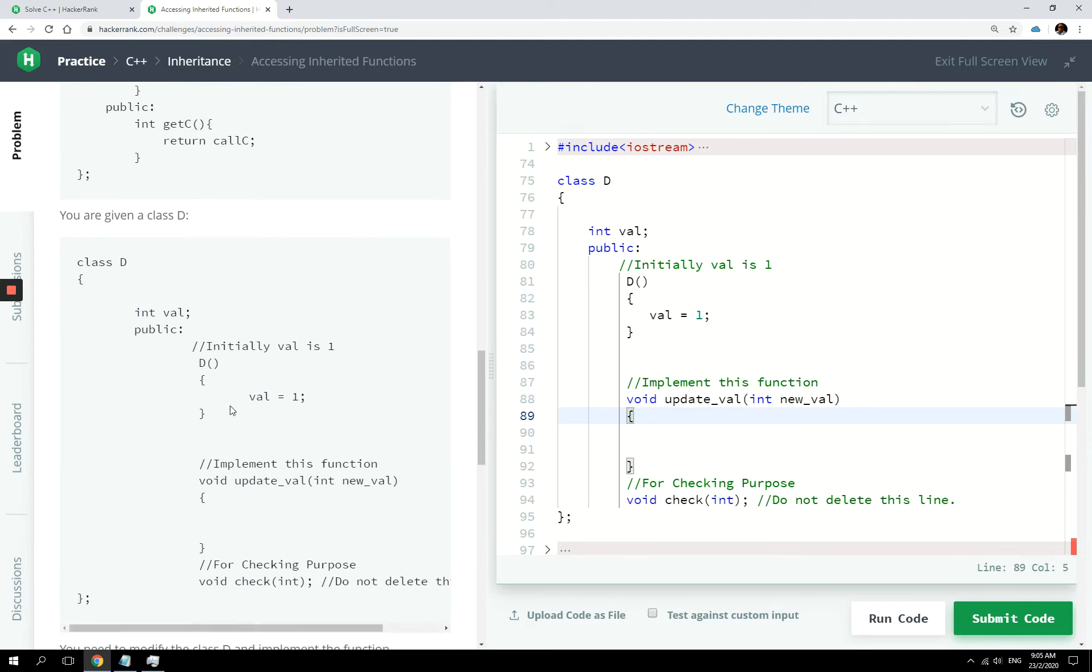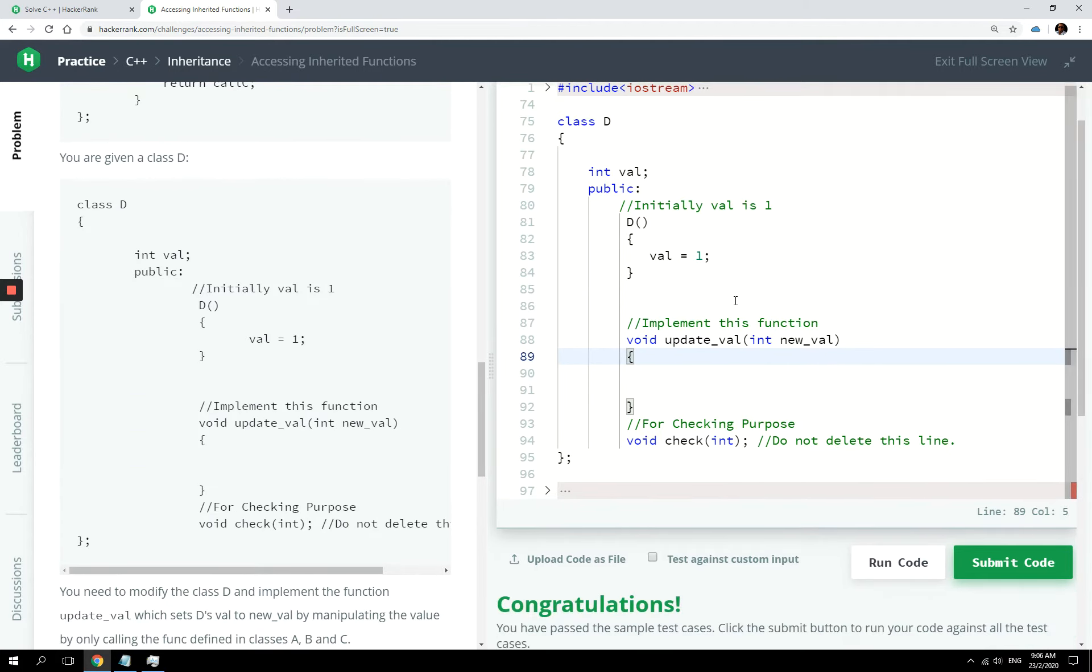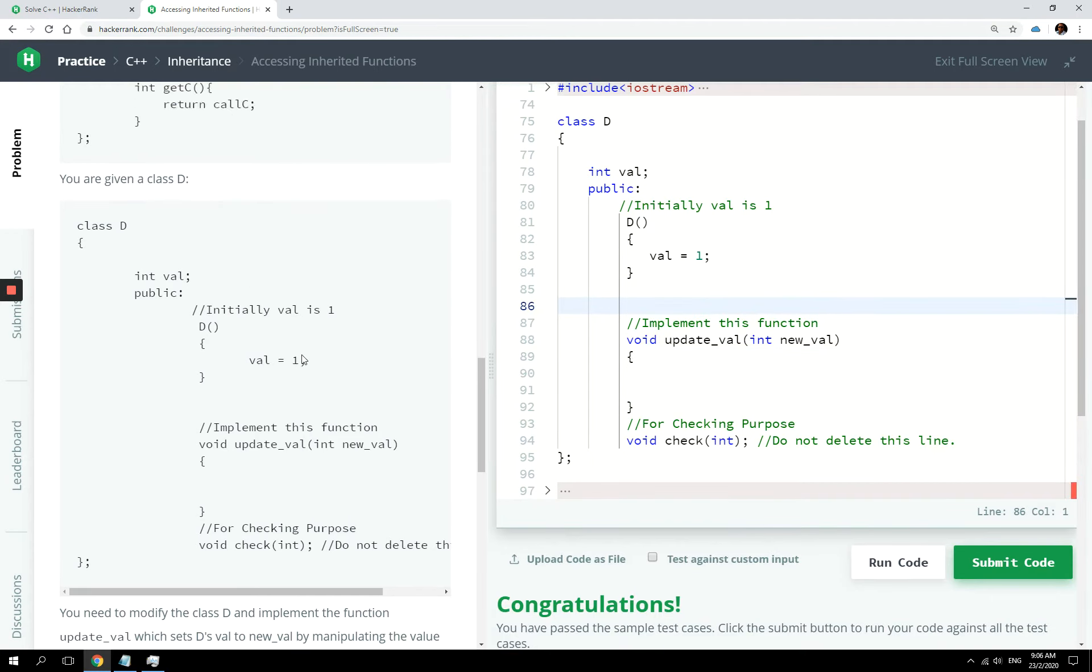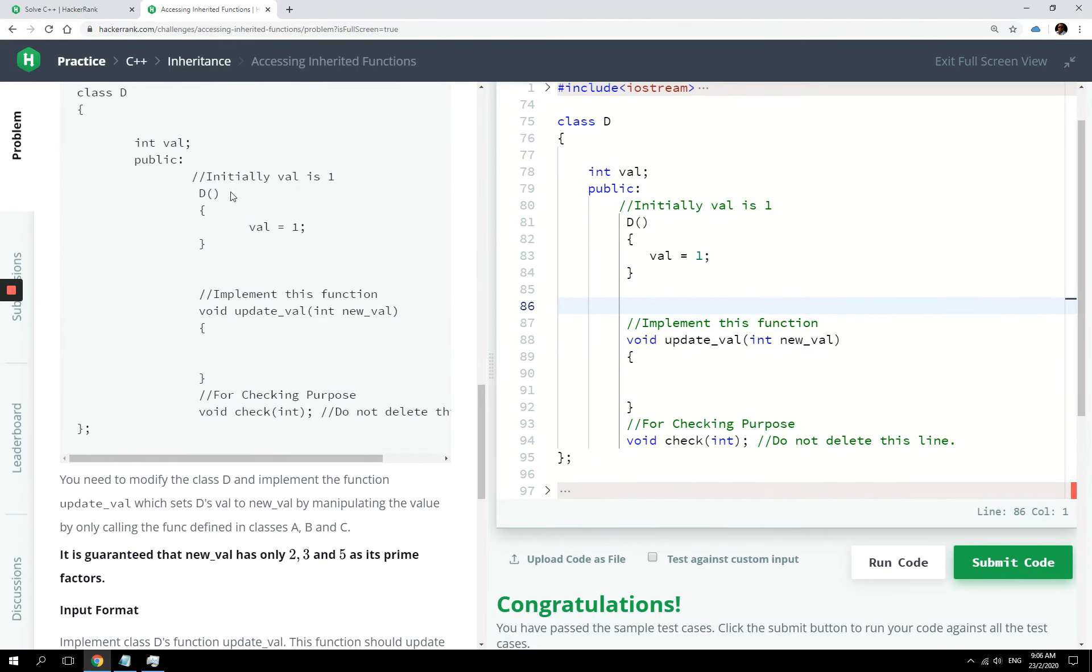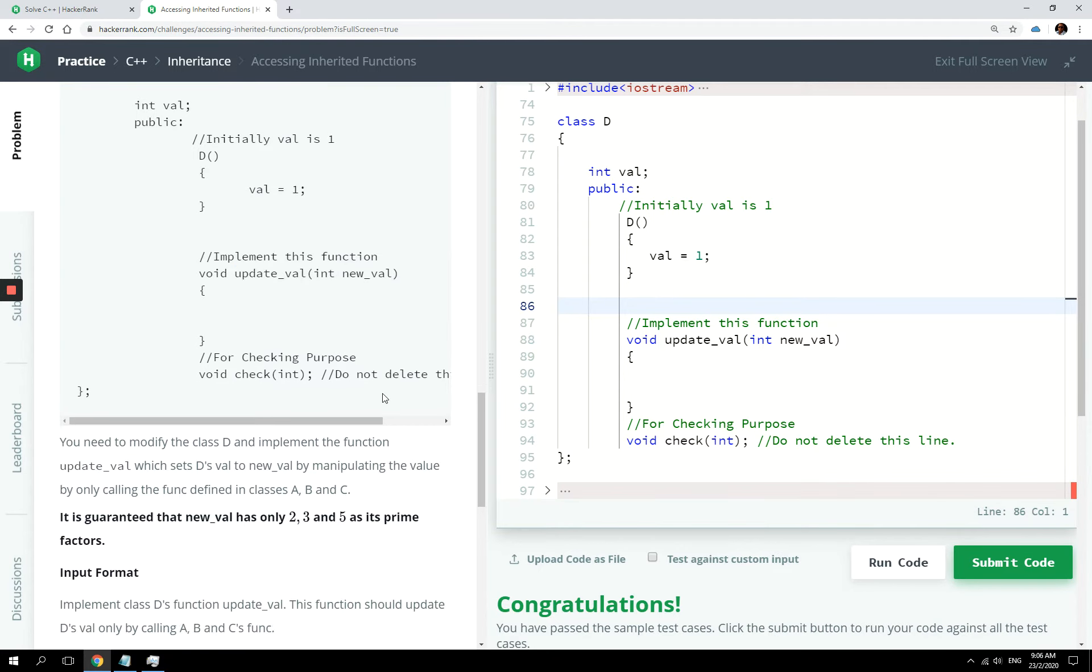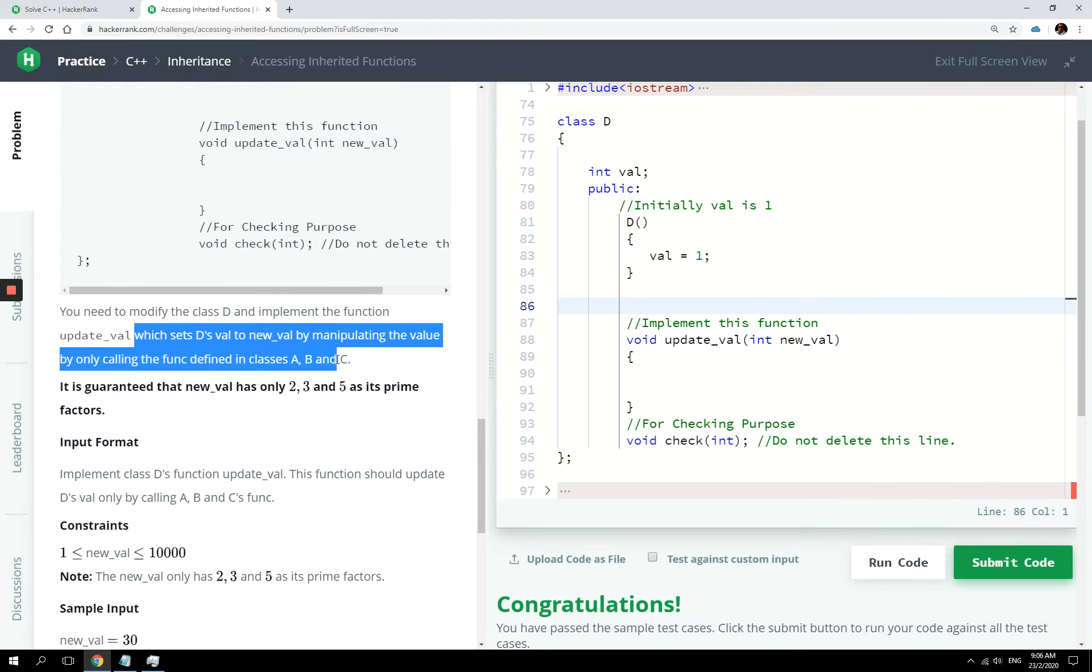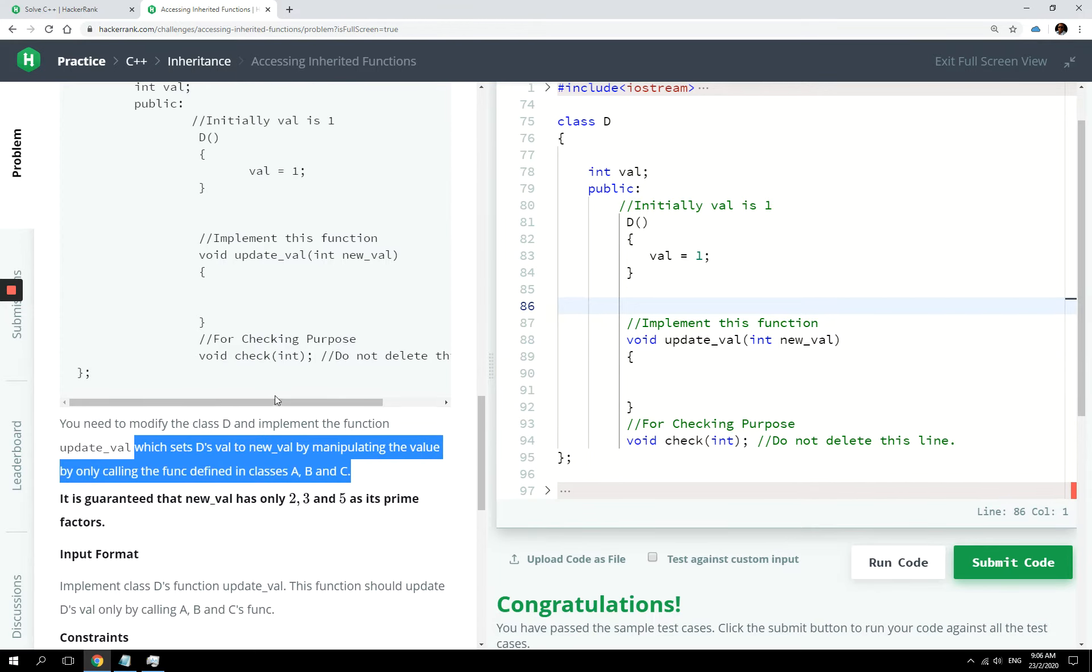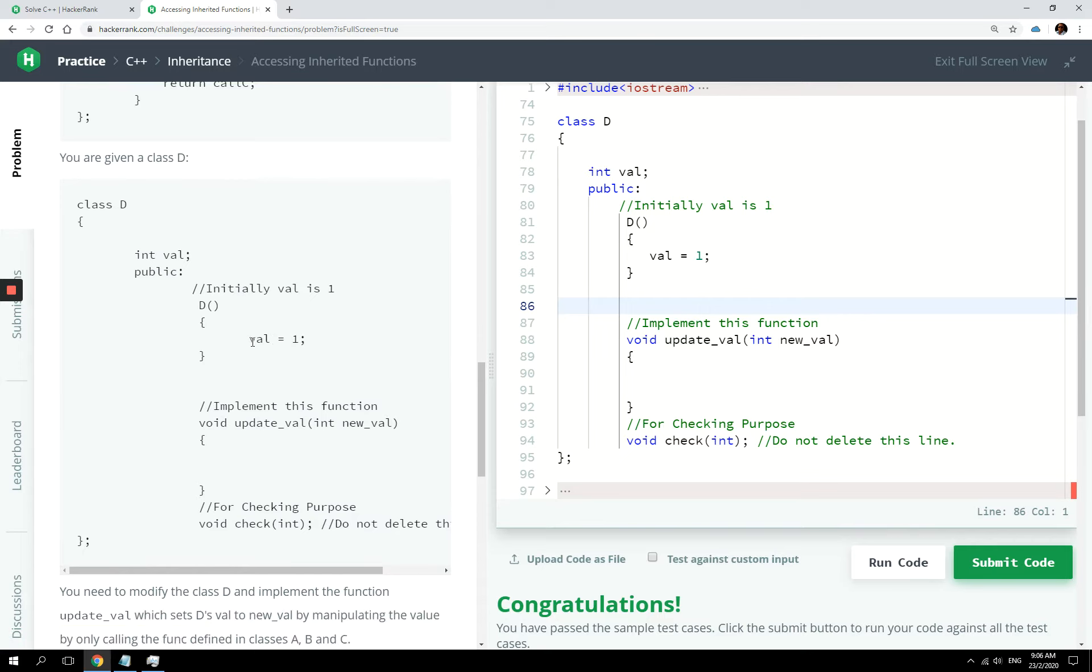So what we have here is class D, and this is what we have in our editor. We now have to implement the updateVal function right here. And the instructions say we need to modify class D and implement the function updateVal, which sets this val to new val. So the value of val here, that val int variable, is one.